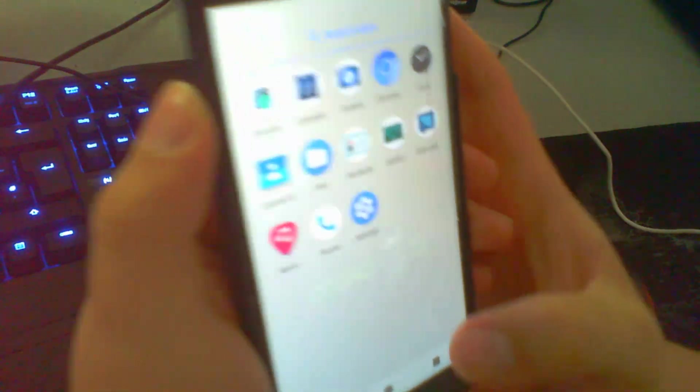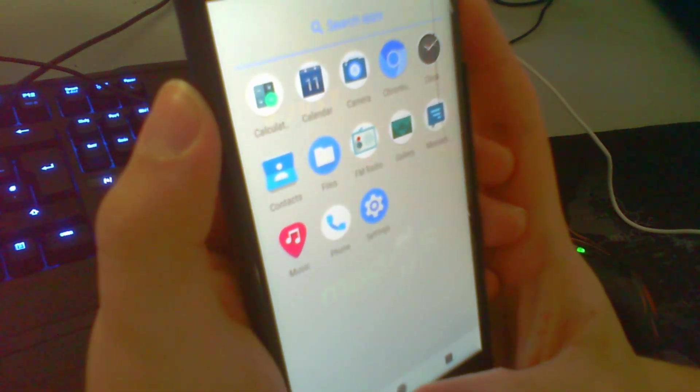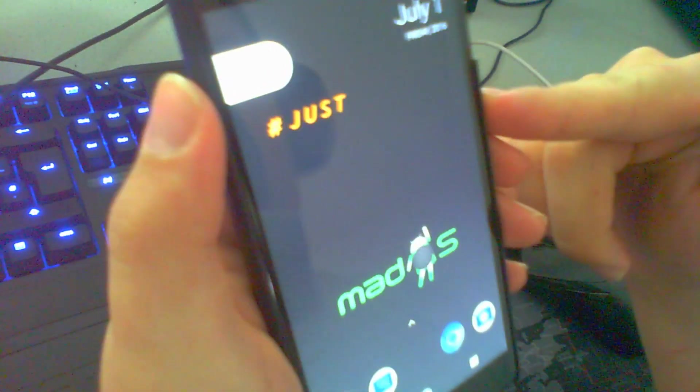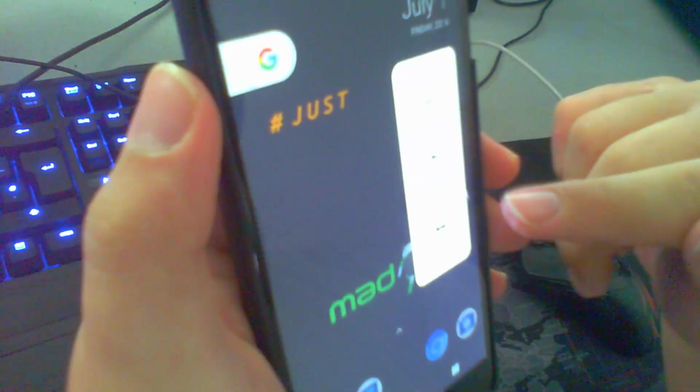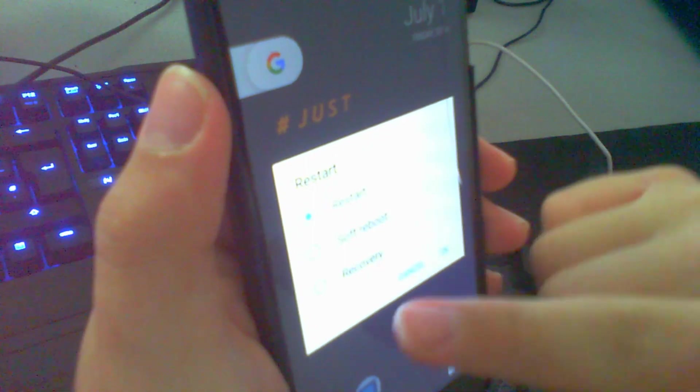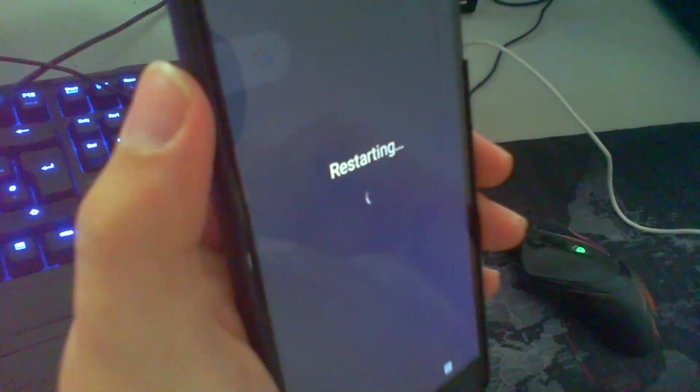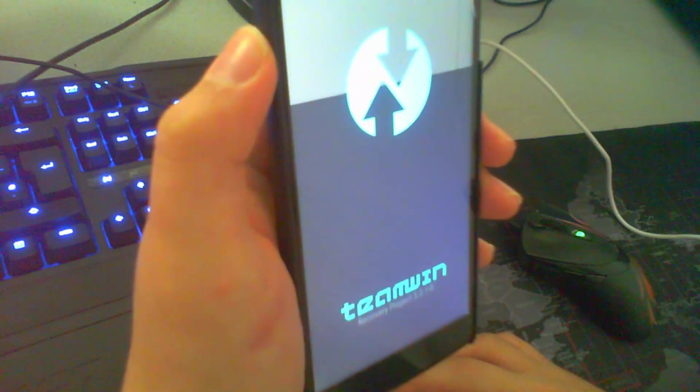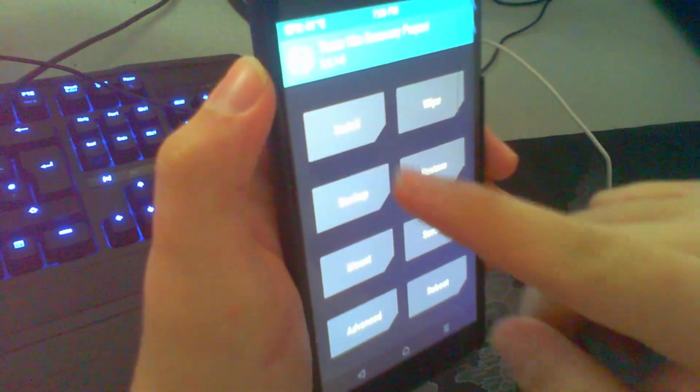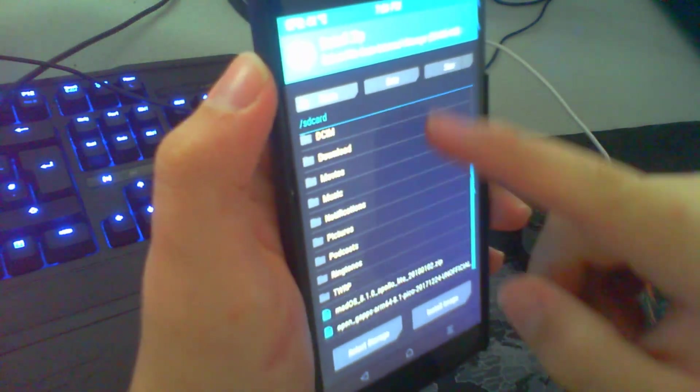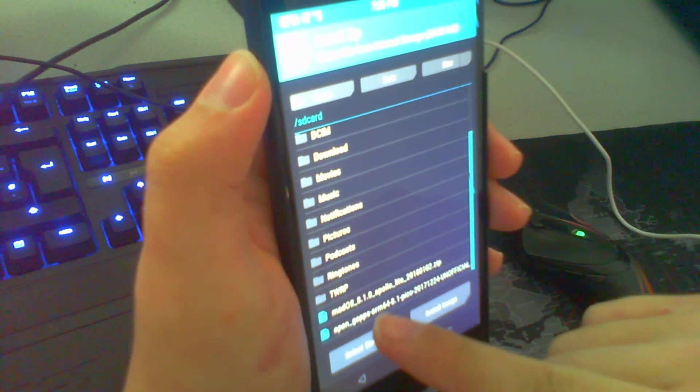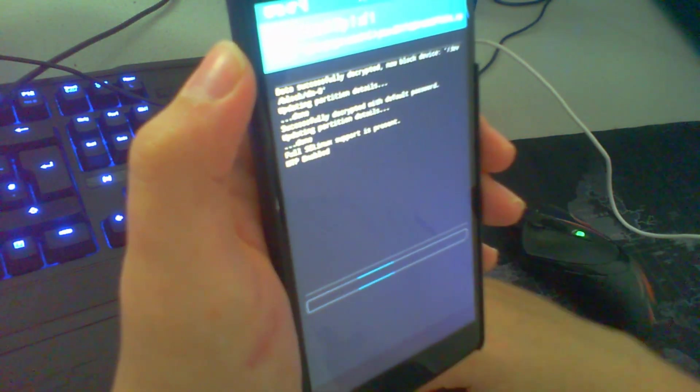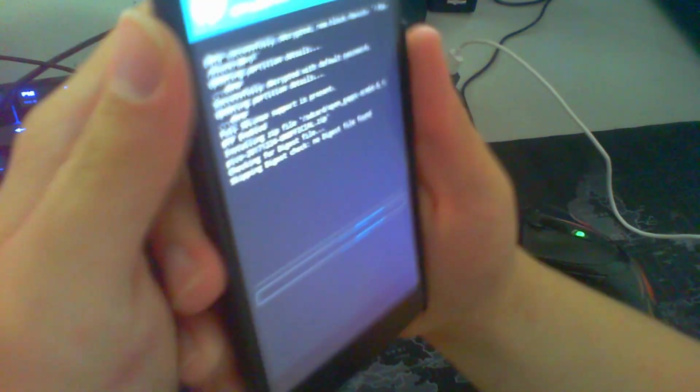Now I'm going to show you how to install the open gaps. Therefore, we need to go to the recovery again. We can now do this by clicking here, clicking on restart and go to recovery. Click OK. Now we will go to install, just scroll down. You can see here, open gaps. And just swipe to right. This will take a little while.